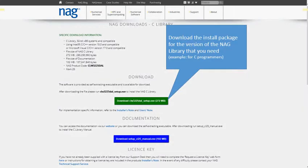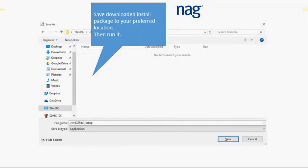Your first step is to pick the version of the library you need. For this occasion we're installing a version of the library for C programmers. Download the file from the website, save it to your preferred location, then run it.